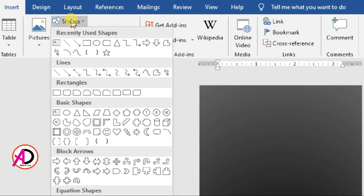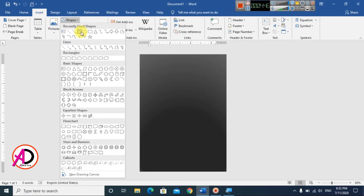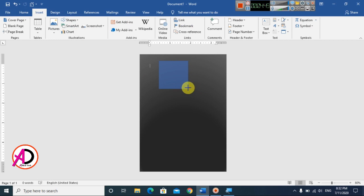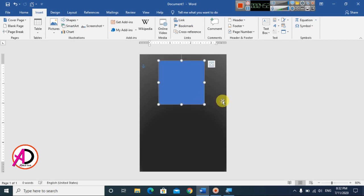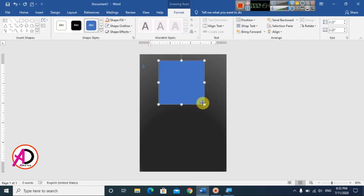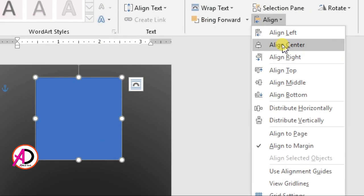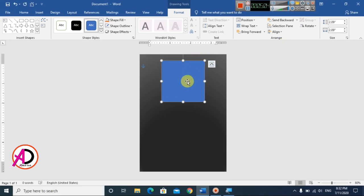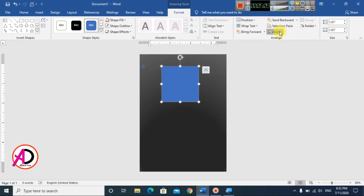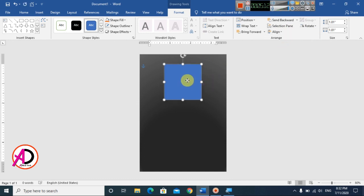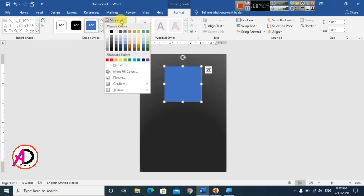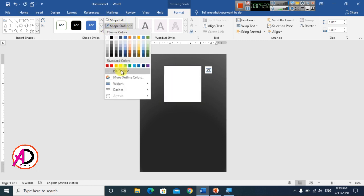Go to Insert, choose Shapes, and draw a Rectangle shape by holding the Shift button to keep it square. Make it a little bit smaller. Go to Format, click the Alignment option, and choose Center alignment to center it on the page.